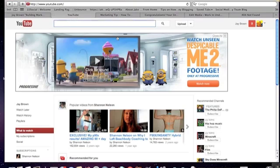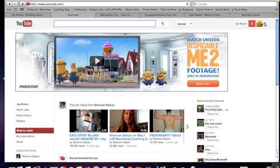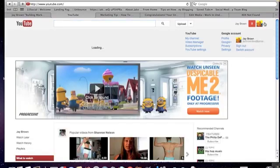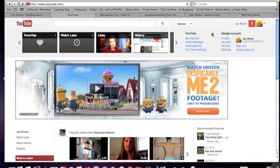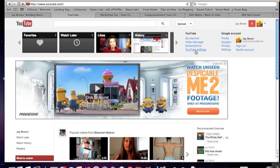I'm already logged in here, so you're going to go over to your avatar, drop down and click on YouTube settings here at the bottom.